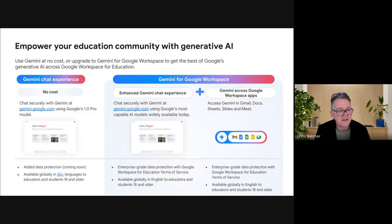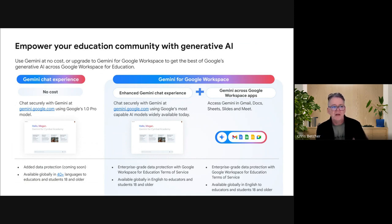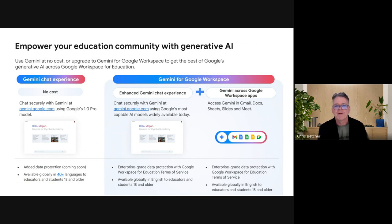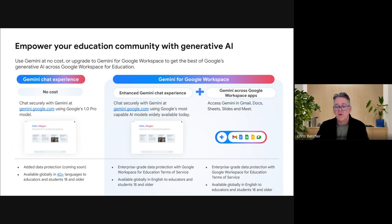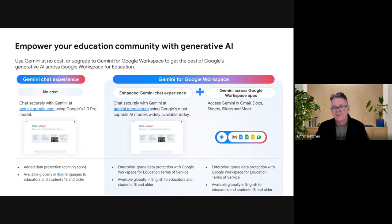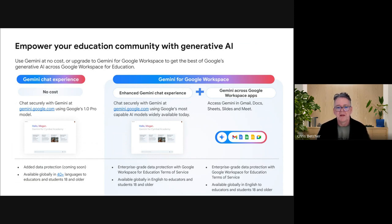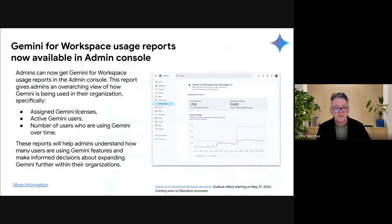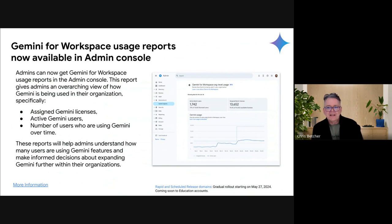So these are your options in the Gemini AI world: either the Gemini Chat experience, which is free for everyone over 18 and uses Gemini 1.0, or for schools that want to buy a license for Gemini, they can have that integration directly inside Workspace with additional functionality and the improved model embedded directly inside the Workspace apps. That's all happening right now — the chat experience data protection is coming very soon. It's pretty exciting what's happening with Gemini.